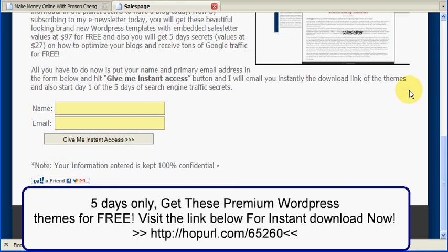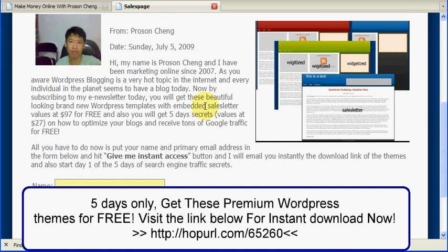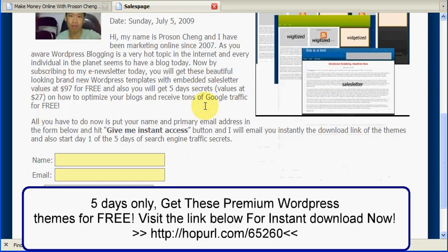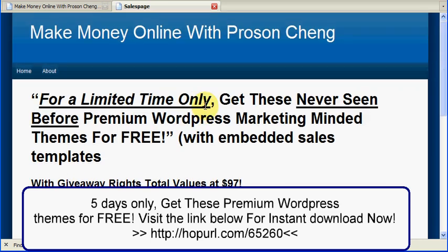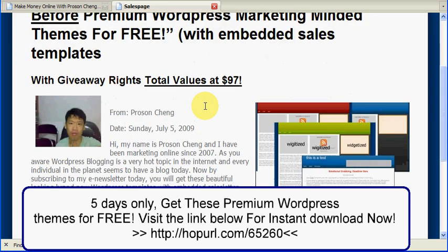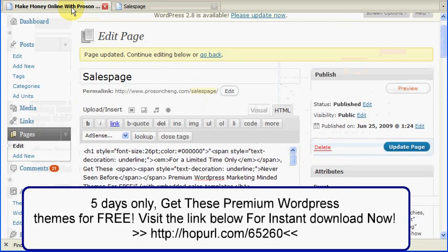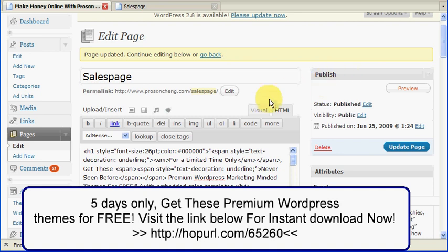So for five days only, till actually till July the 10th, you can get different themes for a cost of zero. You can get it for free. But you have to hurry and visit this link over here. Copy this link down and then visit that link. Okay. We'll see you later. Thank you. Bye.